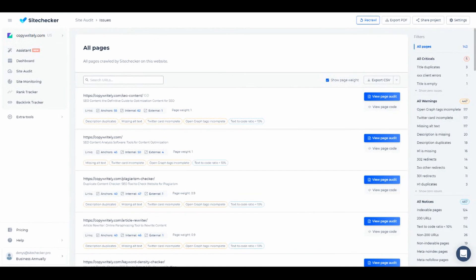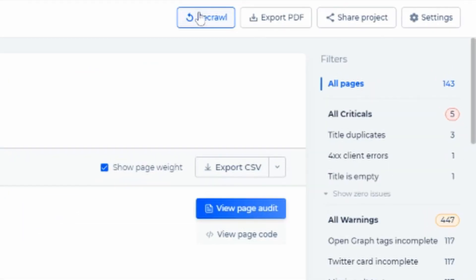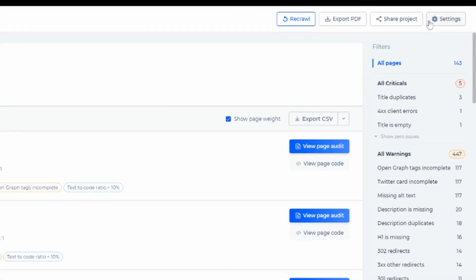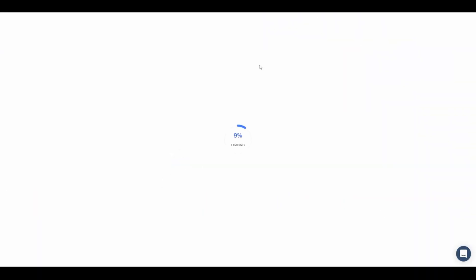After you resolve some of the issues, click on the Recrawl button which is located on top to get the updated information on your audit. If you turn on the site monitoring feature in settings of your project, your audit will be updated automatically. You can set the frequency of automatic recrawl right here.